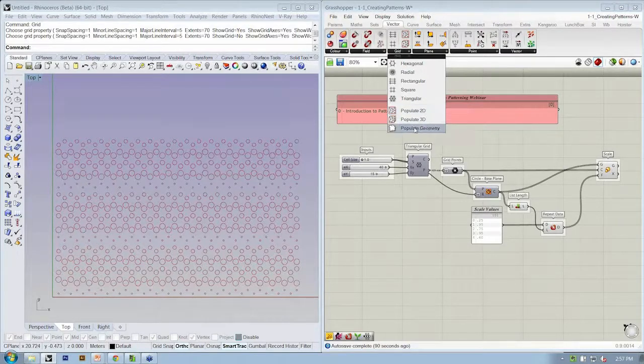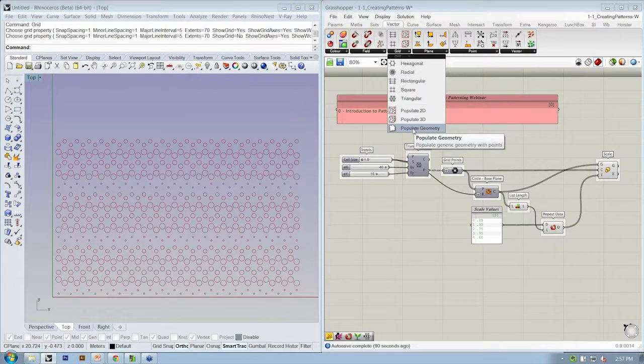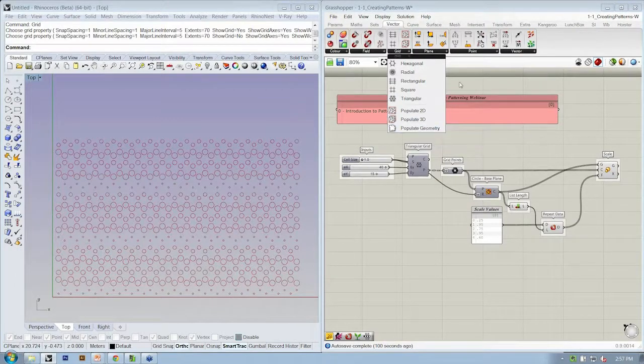There's Populate Geometry. If you have a surface and you want points on it, that will give you random points on the surface.